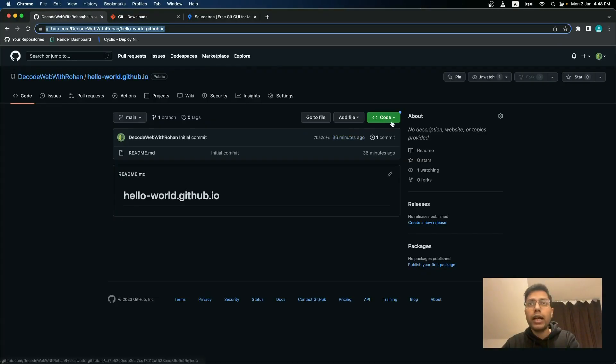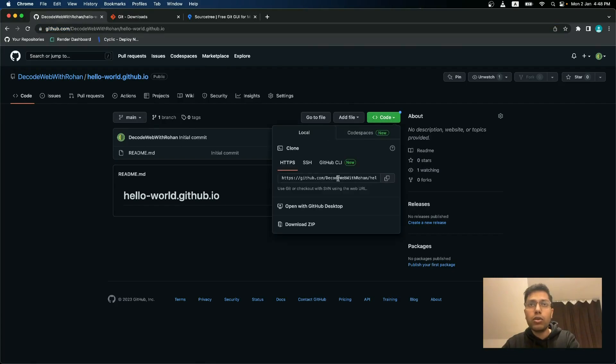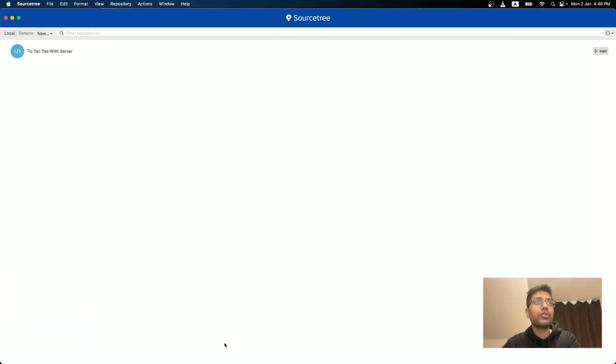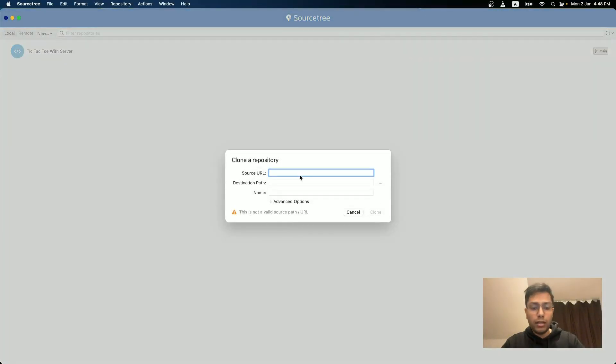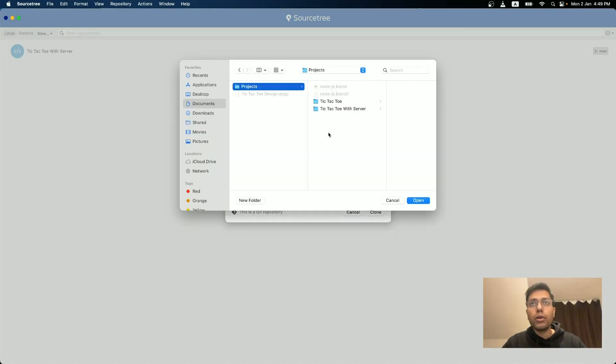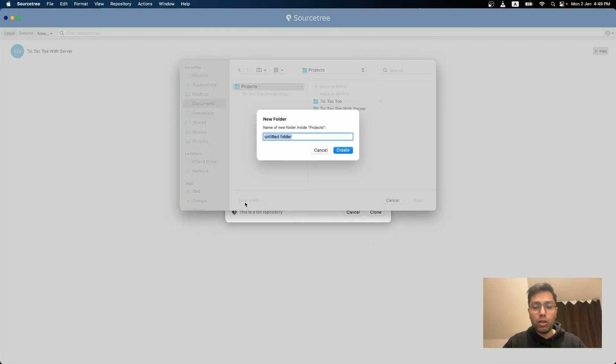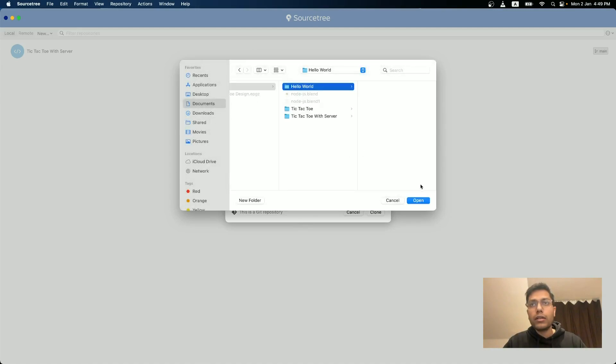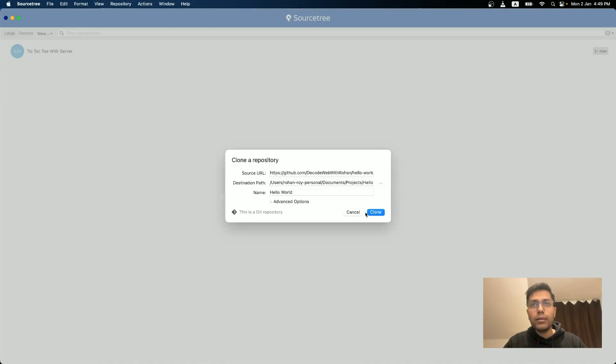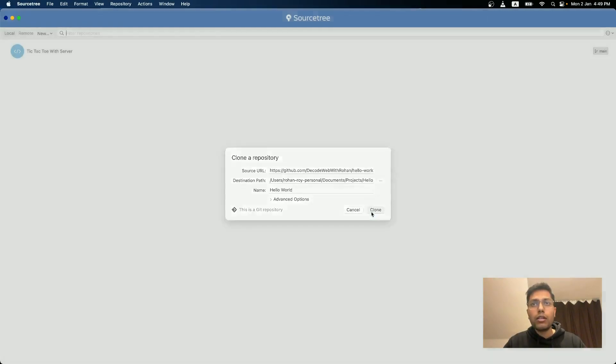You also need to connect your GitHub with your local. So for that, I will quickly go and clone the URL provided here and open my source tree, click on new clone from URL, paste the URL, and go to projects and create a new folder called hello world create open and clone.